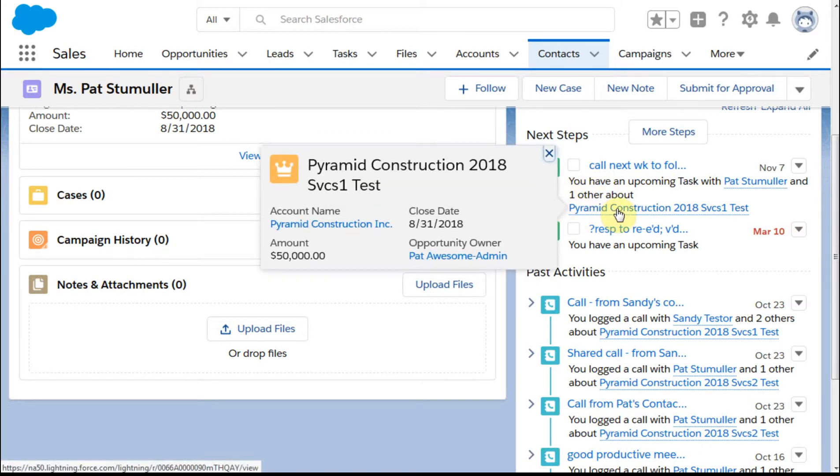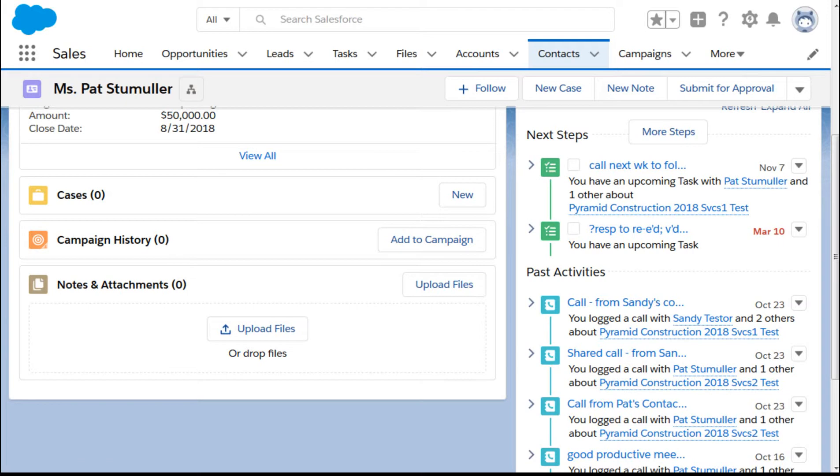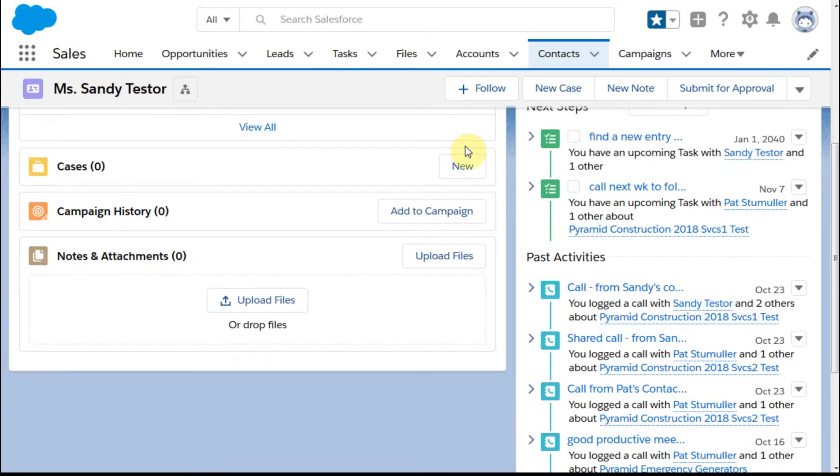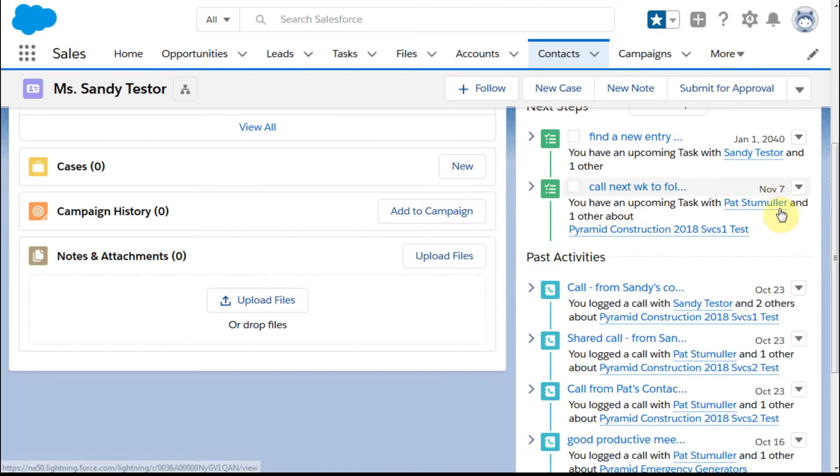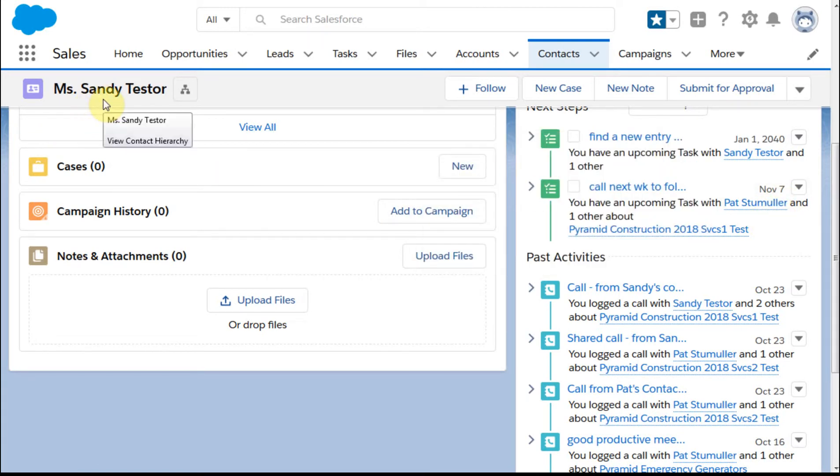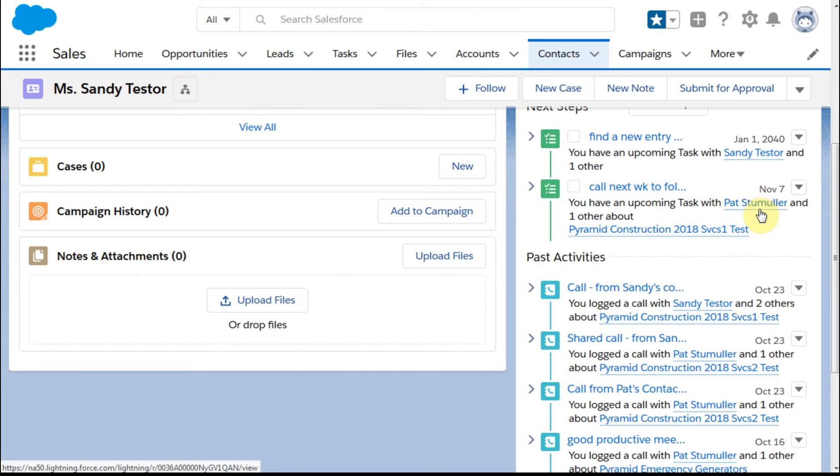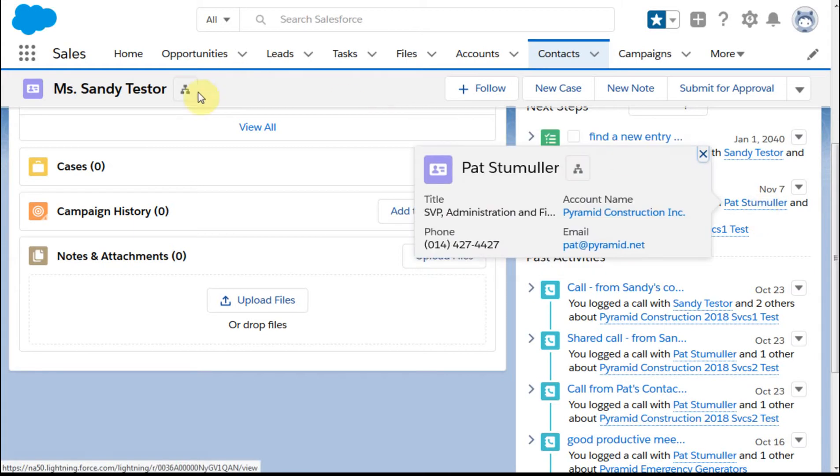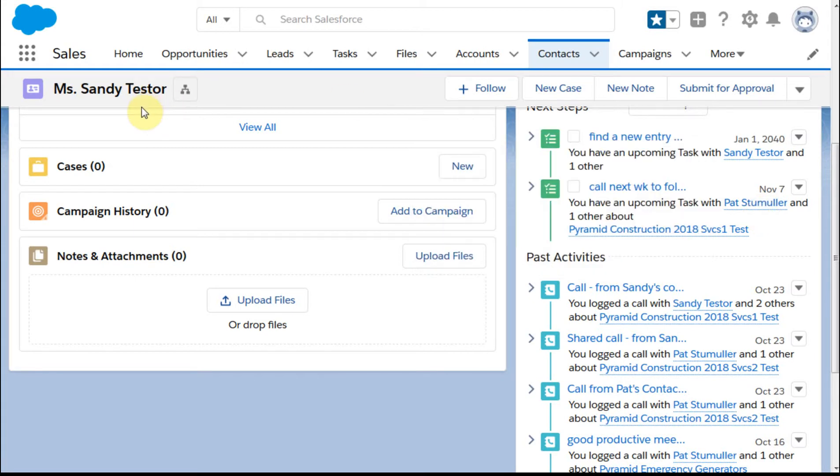If I go out and take a look at Sandy's record, what I'm seeing is that on the seventh I've got a call with Pat. Notice that I'm on Sandy's record doing that.